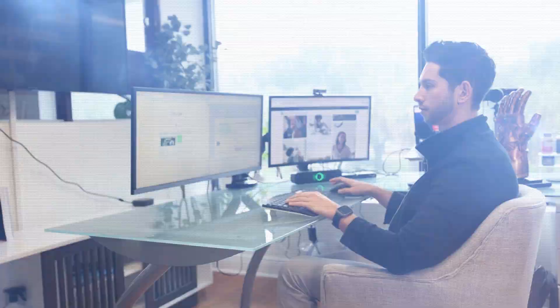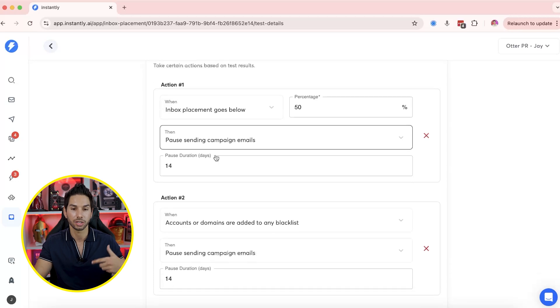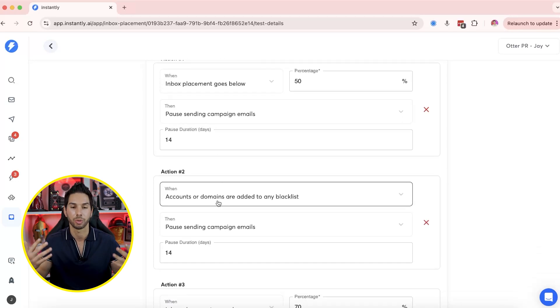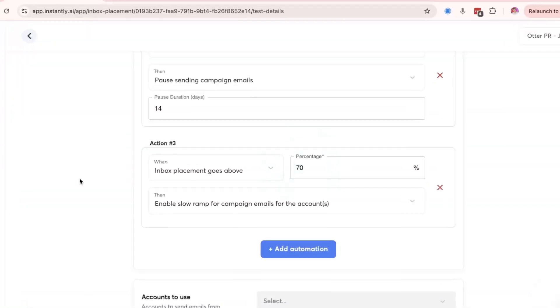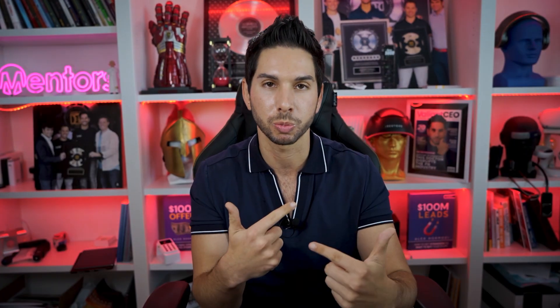Before this, that was almost impossible to do because you're monitoring manually and running placement tests every week or so — with this many mailboxes it's really hard to keep track. So here are the three automations I set up: first, if inbox placement goes below 50%, it pauses the sending campaigns and waits 14 days. Second, if they're added to any blacklist, it pauses the campaign for 14 days. Third, if inbox placement goes back above 70%, it slow-ramps sending back in. If my mailbox or domain are blacklisted or deliverability starts to falter, they're removed from sending cold emails and will only do warm-up emails.